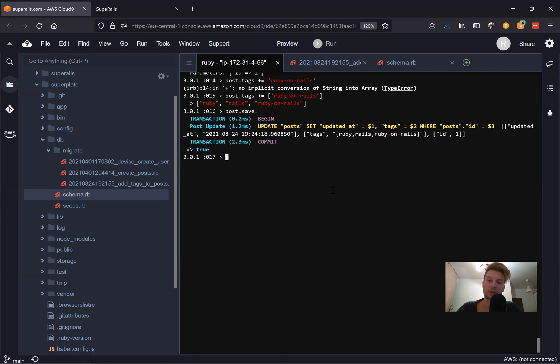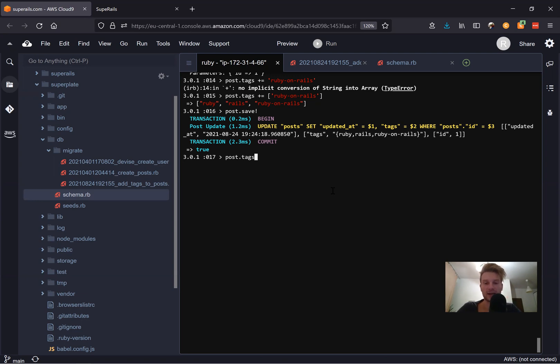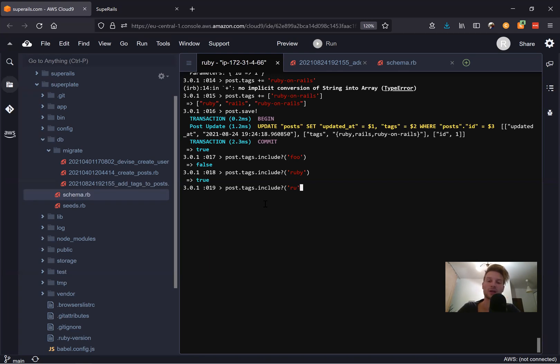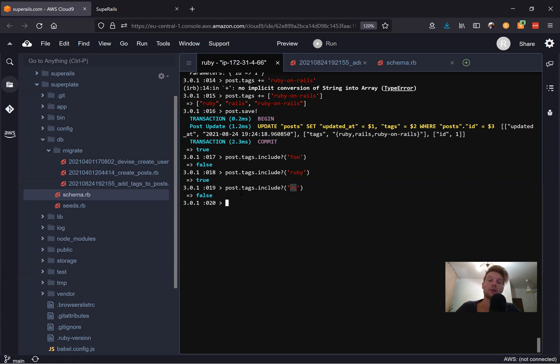And now let's actually check if this post has a specific value in this array. Let's say post dot tags dot include. And let's see if it includes something like full. No, it doesn't. Let's say if it includes Ruby. Yes, it does. Let's see if it includes just something like group. No, it doesn't. So see, it looks for full values. And this way, we can look for a post that includes something.